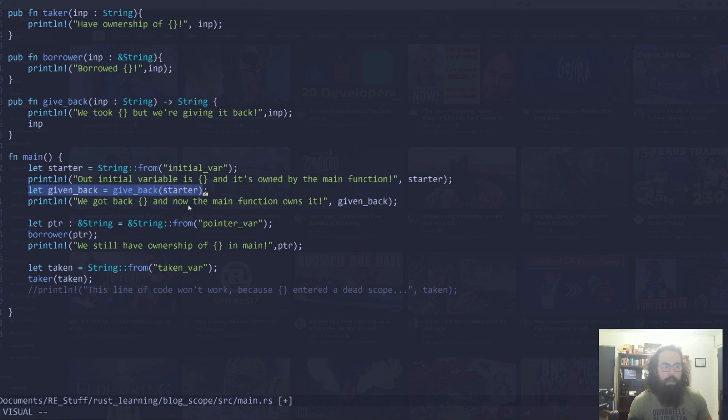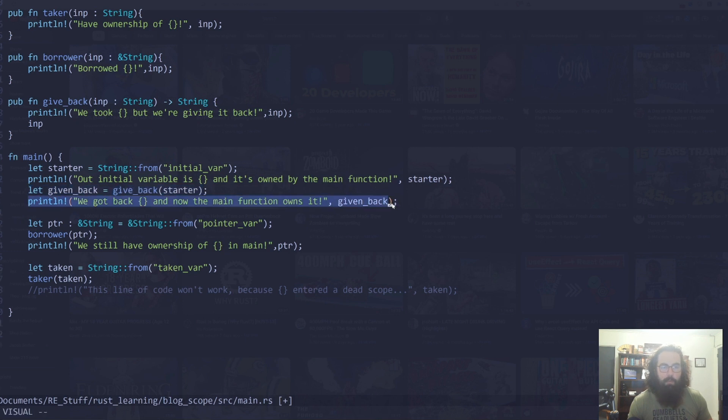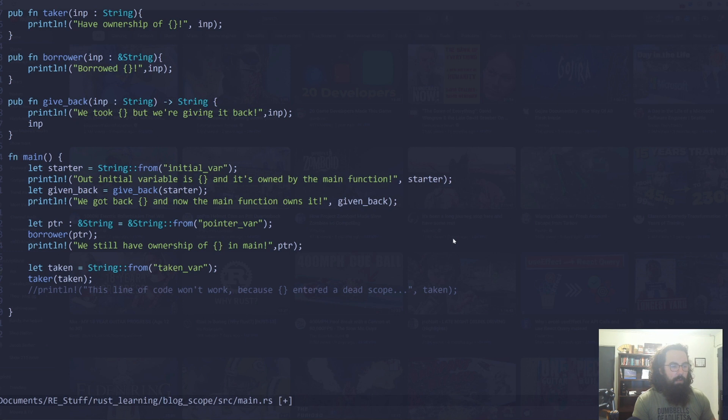So if we look down here at how we actually implemented this, we are then storing the same exact string into given_back, and now we're proving right here that we do, in fact, we can still access that variable.